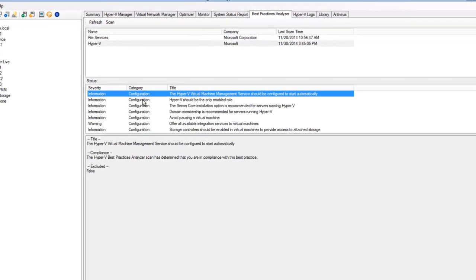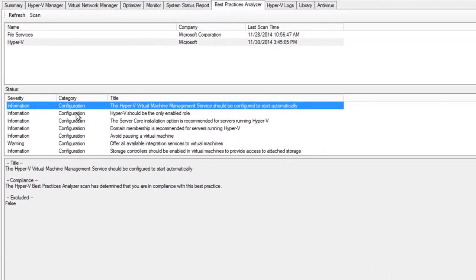Best Practices Analyzer allows you to view your Hyper-V configuration according to Microsoft's best practices recommendations and address them in case any of these are not compliant to the ones listed.